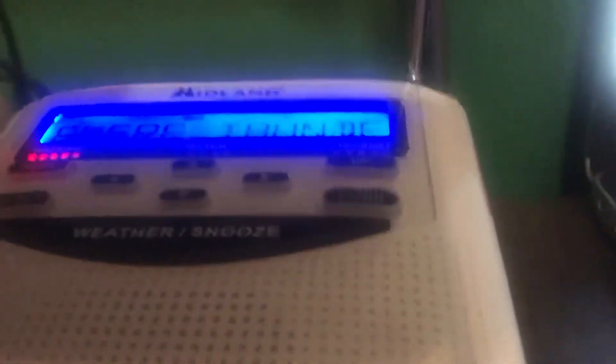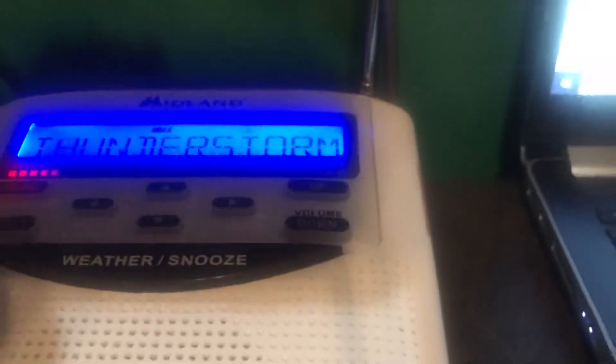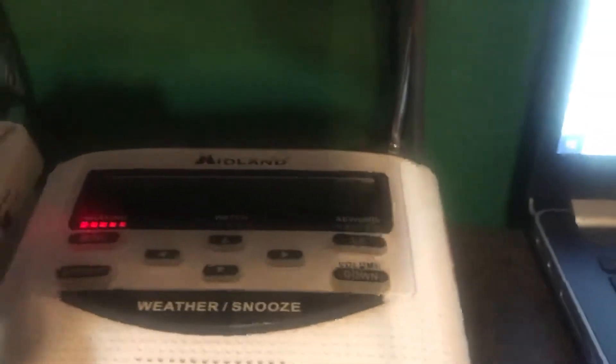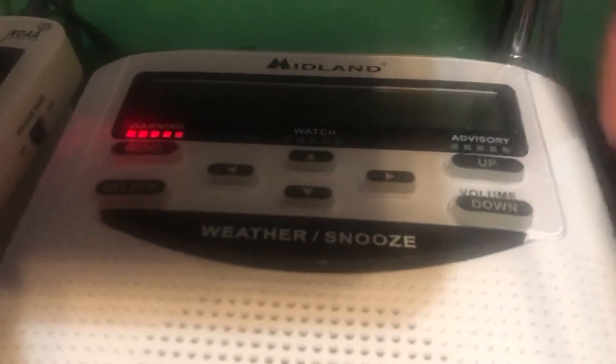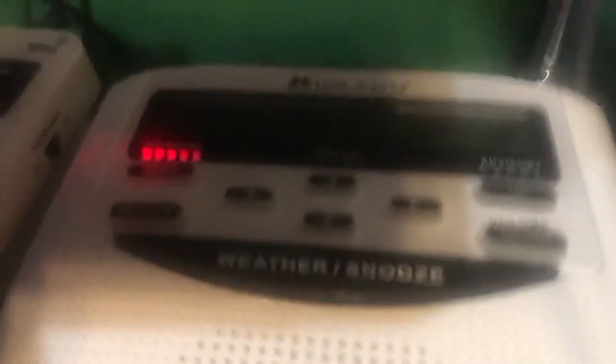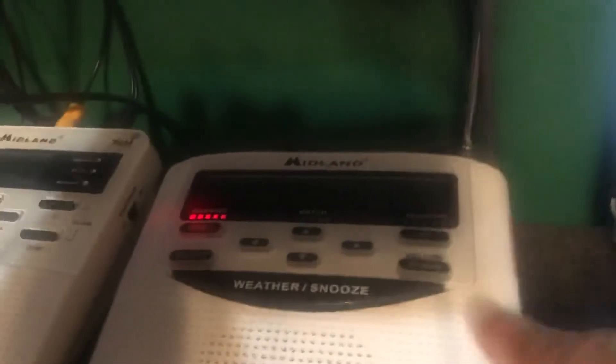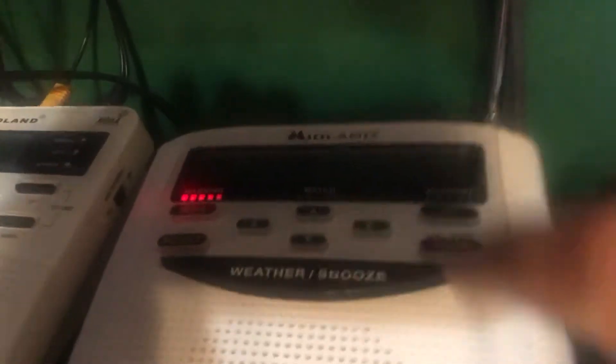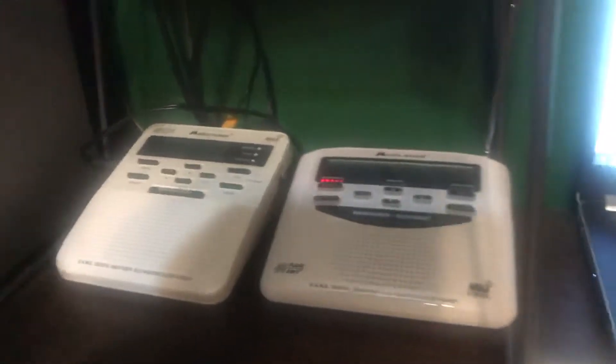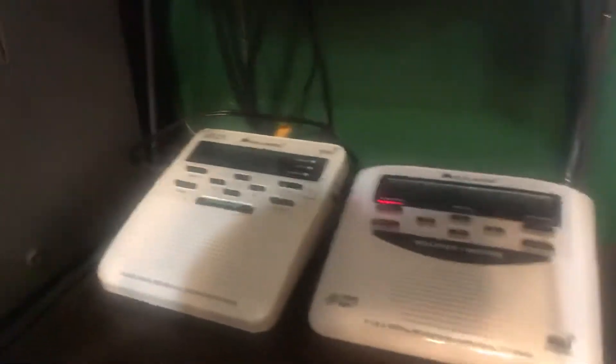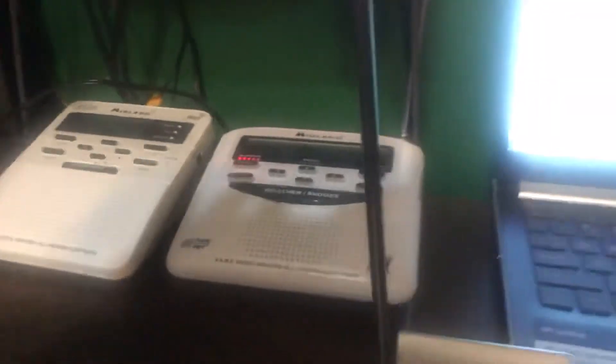There's just been a severe thunderstorm warning issued by the National Weather Service in Norman on WXK5. My WR120 is the only one that went off for it because it's set up for all counties. My WR300 and WR100 are set up for only my county, but I just set them for all counties.